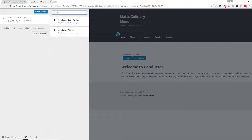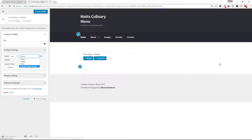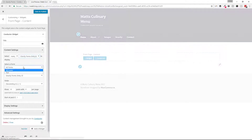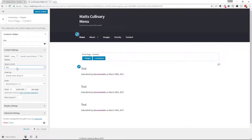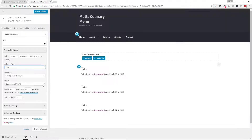So let's go ahead and drop in our Conductor Widget. We're going to select from Gravity Form Entries. I only have one form on this test site, so I'm going to select the form — it's called Test.